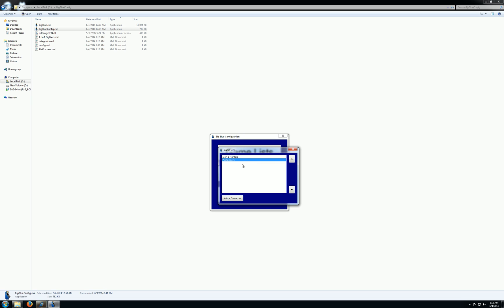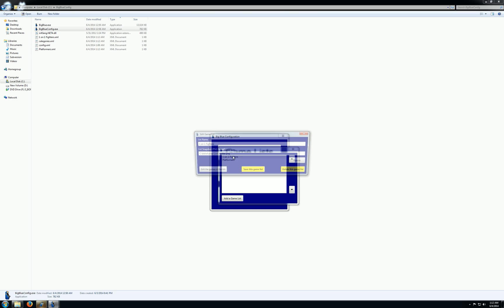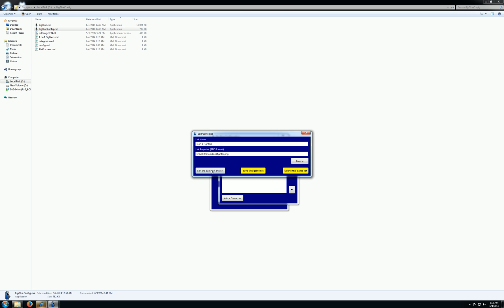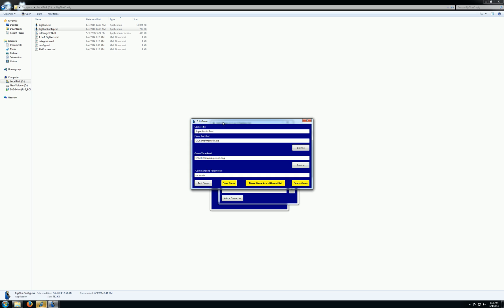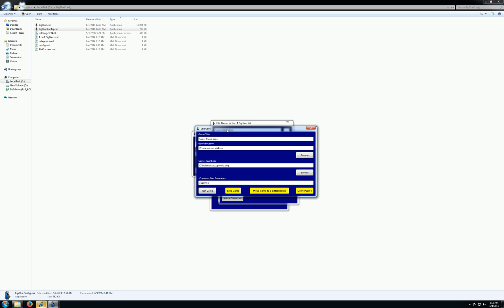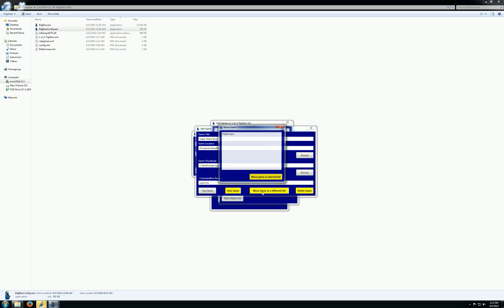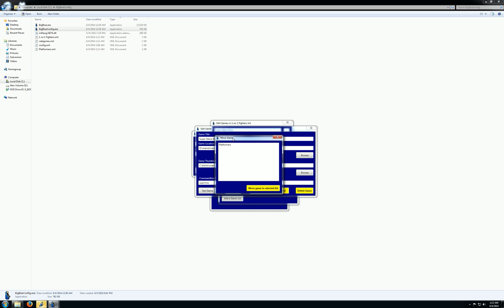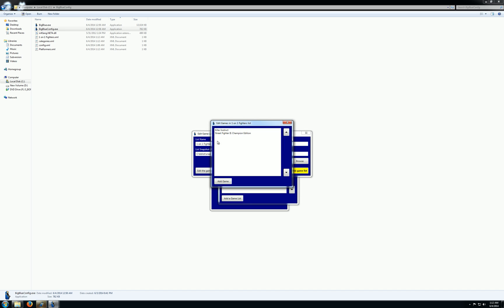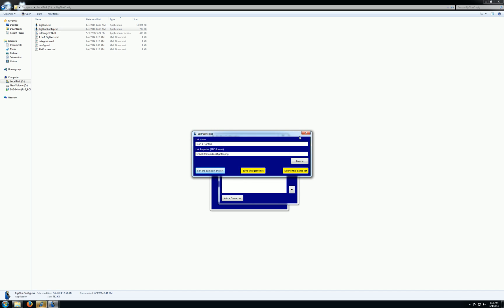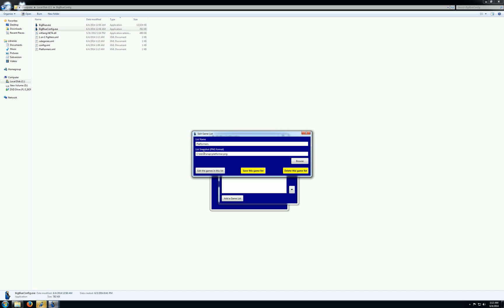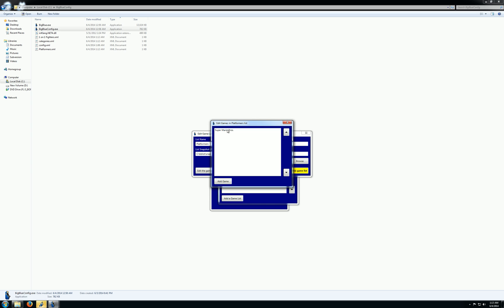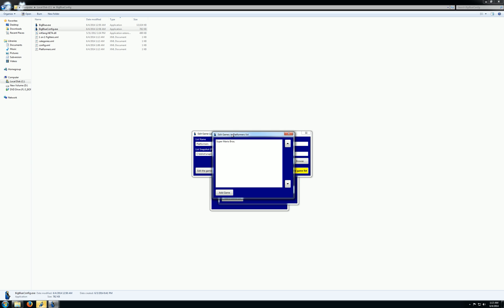So what I'm going to do is I'm going to go back into my one-on-one fighting games. I'm going to select Super Mario Brothers, the one that I added. And now you can see that I can move a game to a different list. So I'm going to move this guy. And I can see that platformers is one of the places I can move it to. So boom, it's gone. Now we just have Killer Instinct and Street Fighter. And if I go back into my platformers list, now Super Mario Brothers is in there.